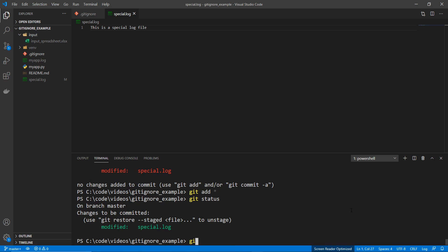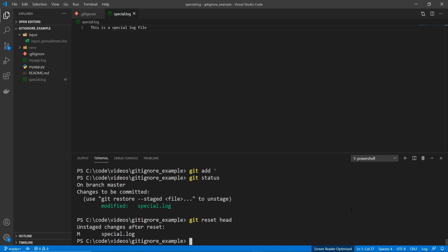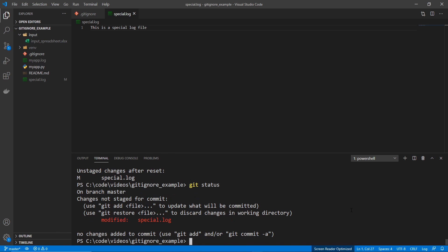I'm going to reset the head here by doing git reset head. And now if we do git status, we can see that it's modified, but we haven't staged the change.